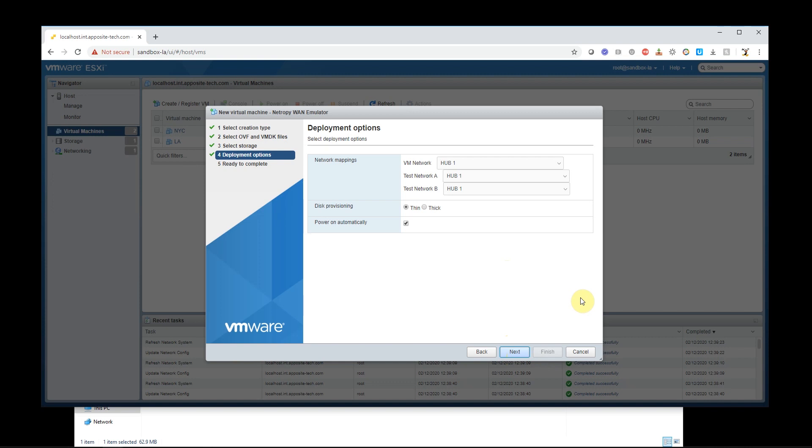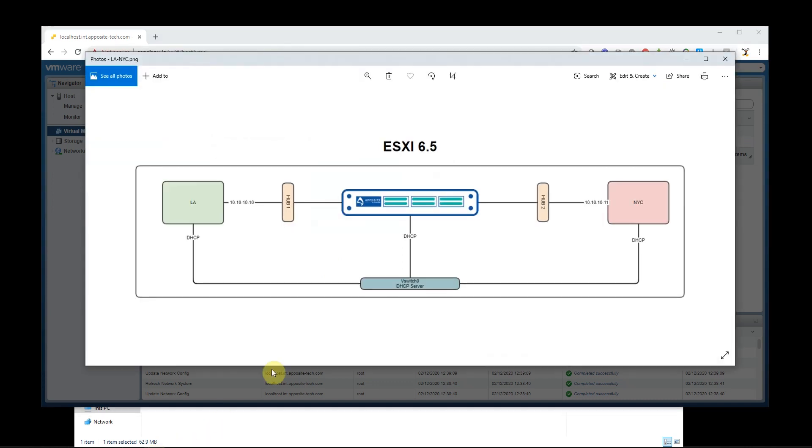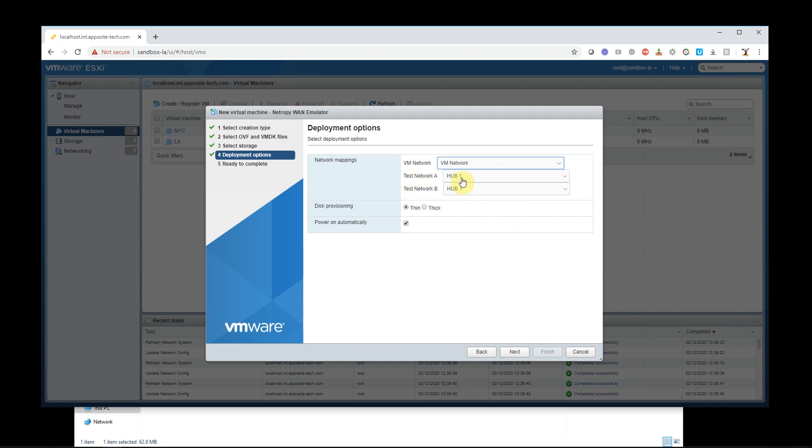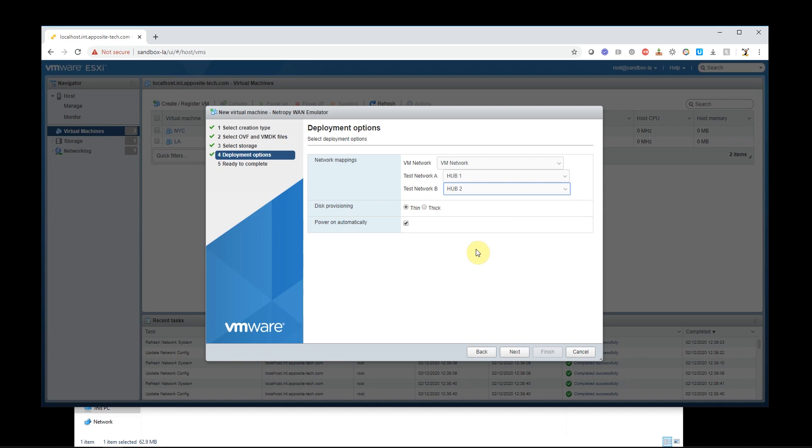So this is what's really important, guys. So VM network is Ethernet 0, test network A is Ethernet 1 and test network B is Ethernet 2. So I need to assign them to the right places. So Ethernet 0 is for management. That's going to go to vSwitch 0, or VM network. So test network A goes to hub 1, and then test network B goes to hub 2.